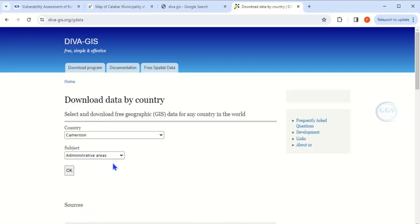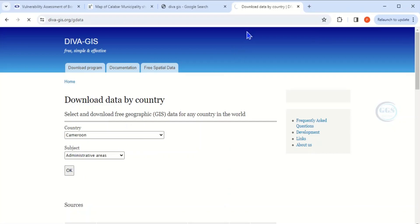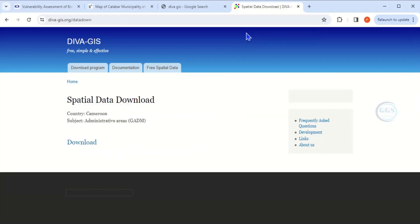Let's choose the administrative areas for demonstration. After you've chosen the data you want to download and the country of your choice, click on OK. The page is loading.